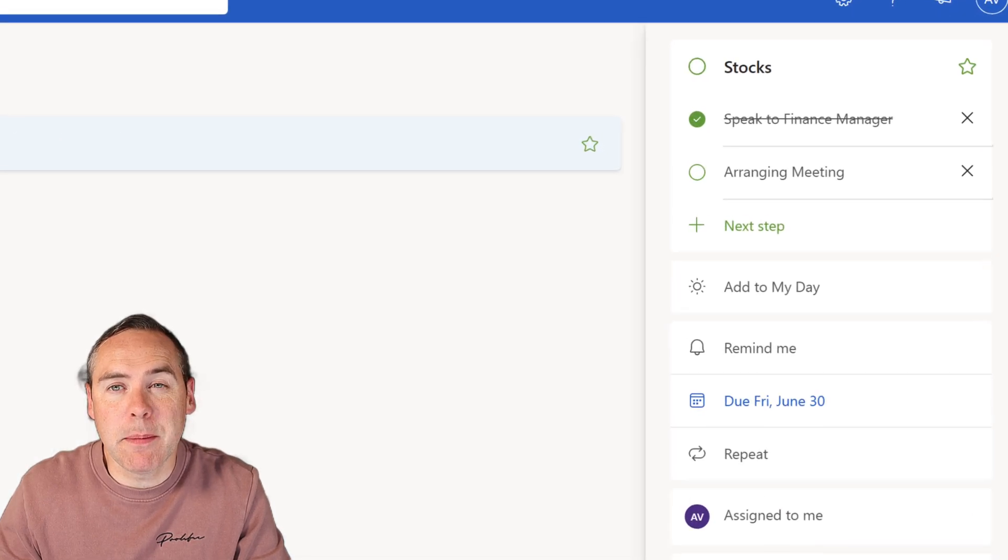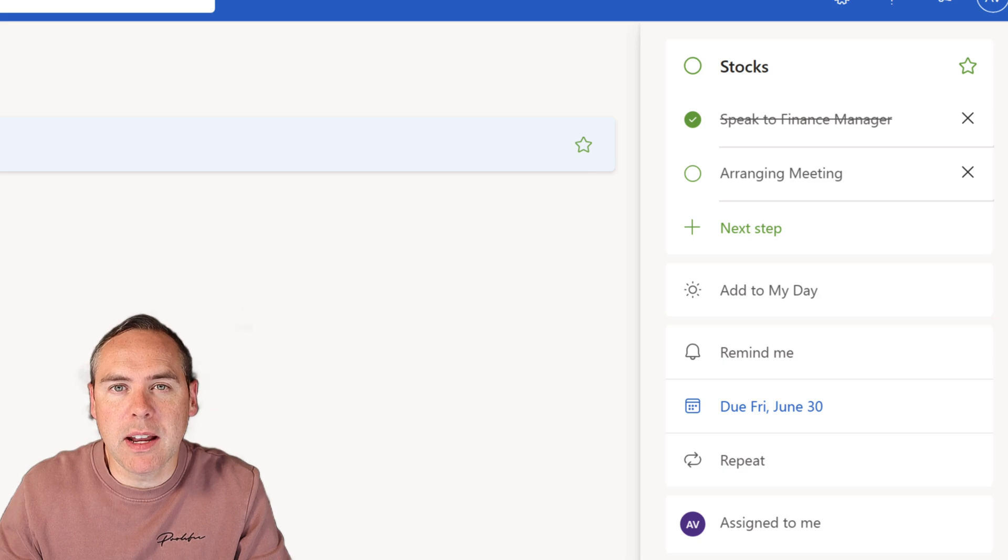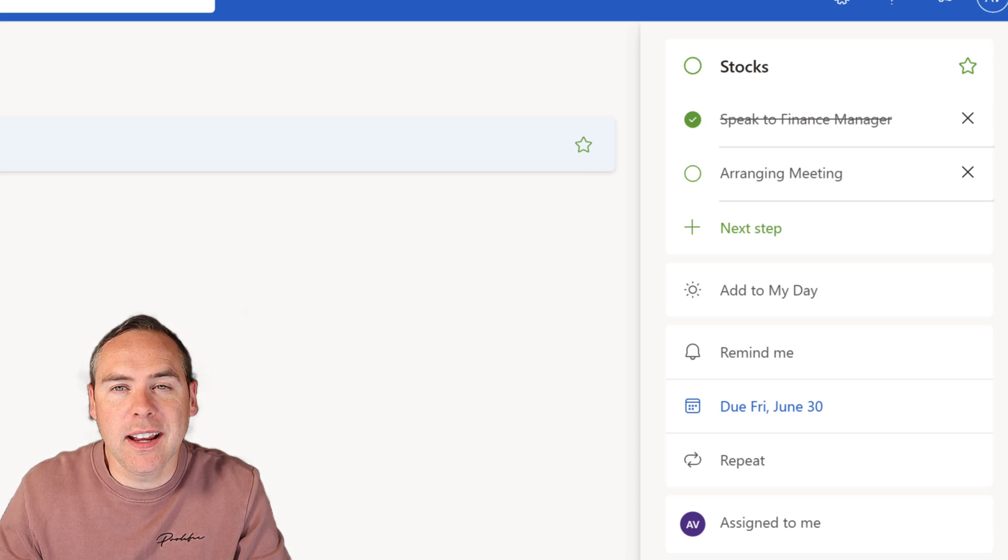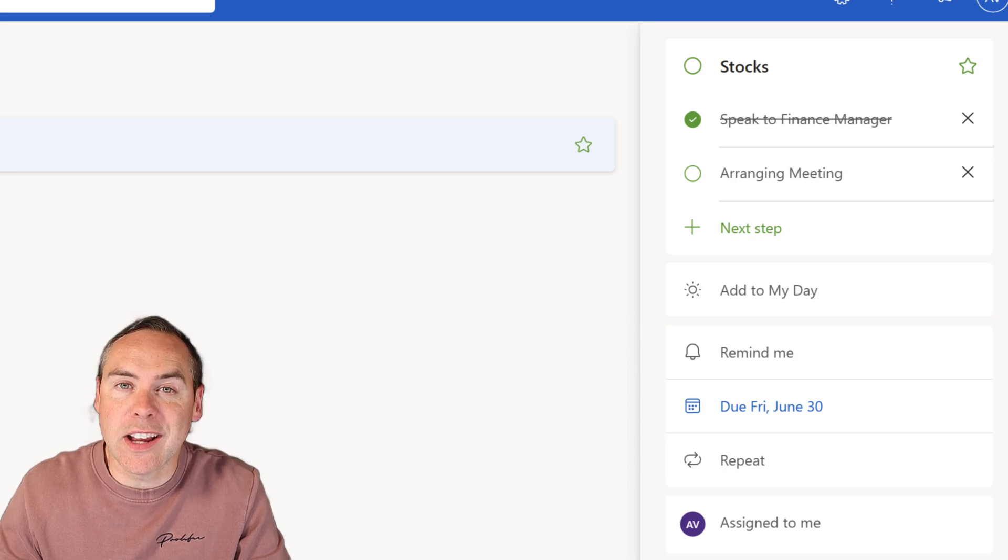she will see the steps I added, the due date, and even the email at the bottom in the preview window. She can easily add further reminders on when they need to catch up on this task.